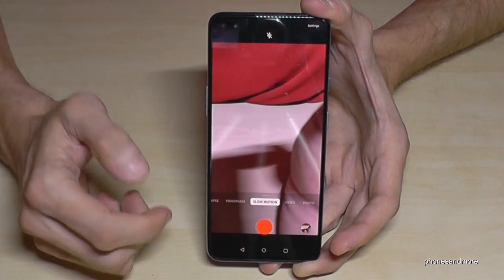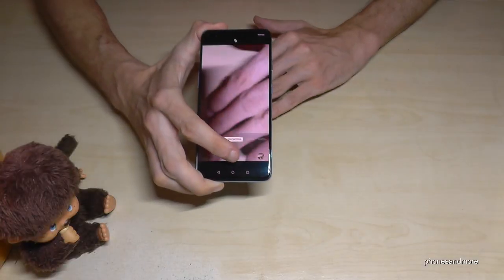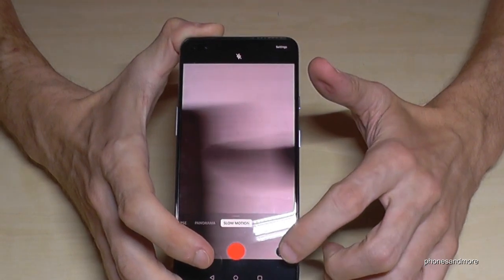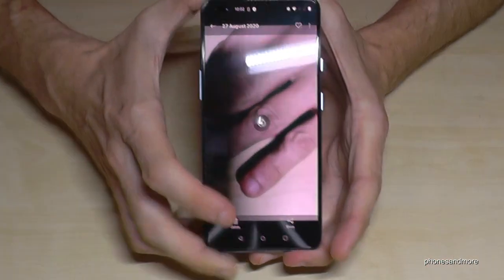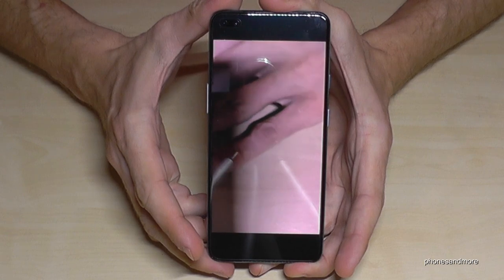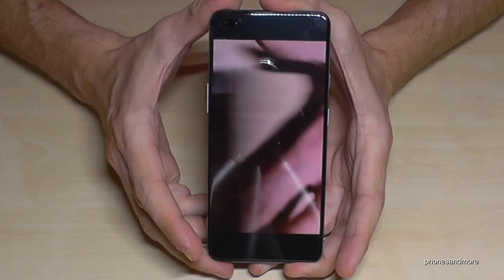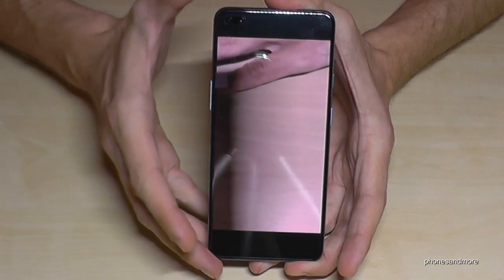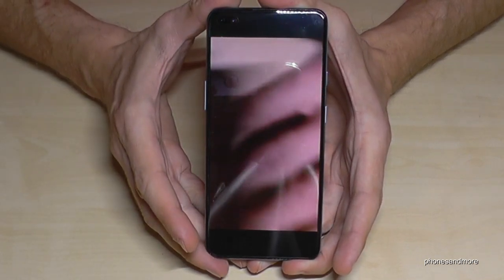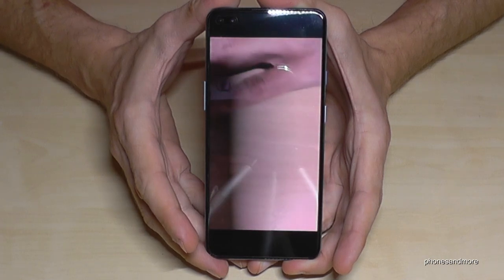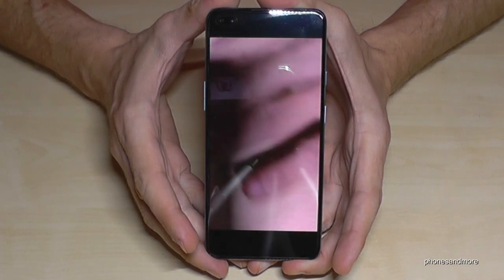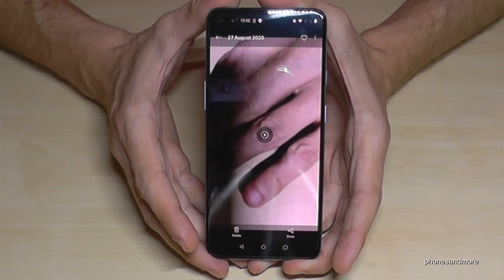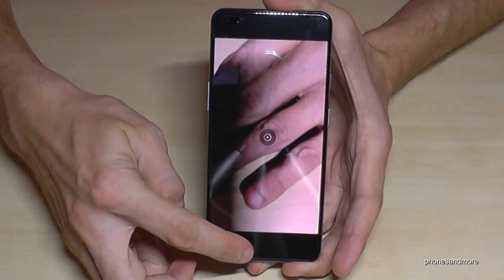This phone also has slow motion included. Just tap 'Slow motion' on the side, record something fast — like a moving hand — and when you play it back you can see it in slow mo. I hope you'll have a more interesting slow motion video than mine!